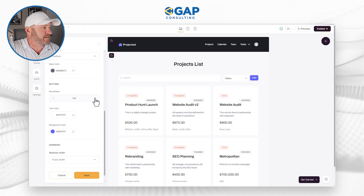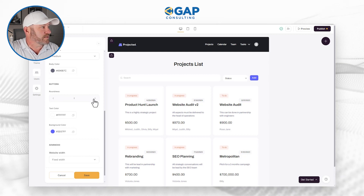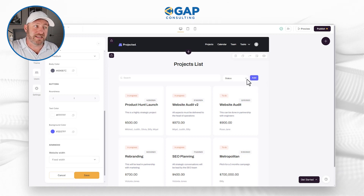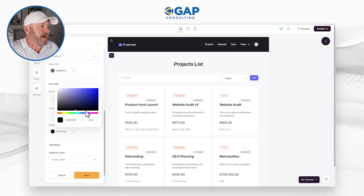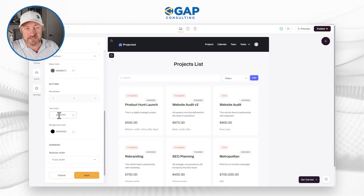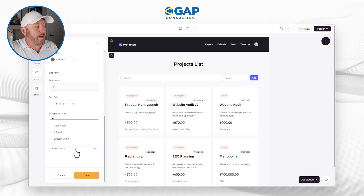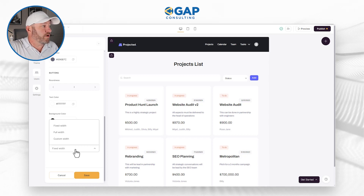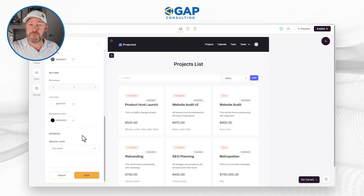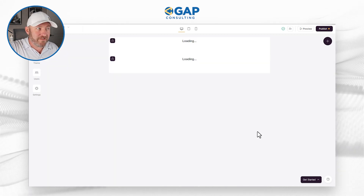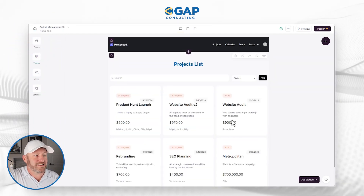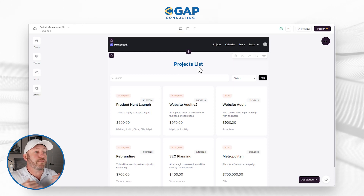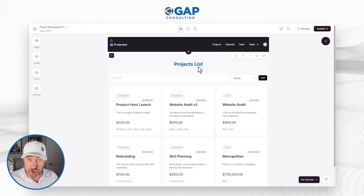I can also choose the roundness of my buttons — if I want them to be slightly or more round. I can choose the text color for my buttons as well as the background color. Here's an example of a button inside a block where it says 'add.' If I want all my buttons to be black with white text, I can make that change here. Lastly, we have the website width, which impacts the overall width of the application — fixed width, full width, or custom width. Let's update this to full width. We've made a lot of changes to the overall theme — let's click save. We can see bigger text, new text colors, updated button colors, and different header text color across all the blocks, just by controlling the theme.